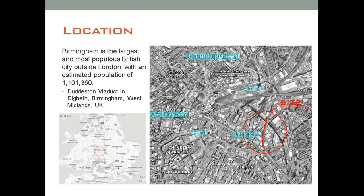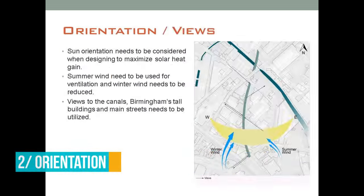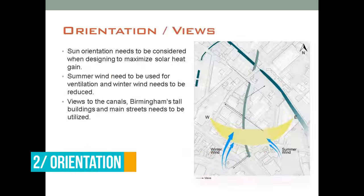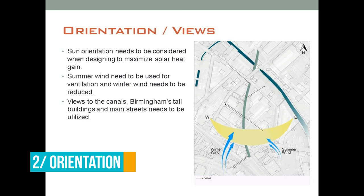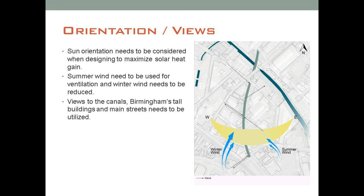Next is orientation. You need to have your north arrow in your diagrams. When you're doing any sort of analysis, you need to specify how you're going to use it. In colder climates we need to maximize solar heat gain, so the longer side of my building should face south.